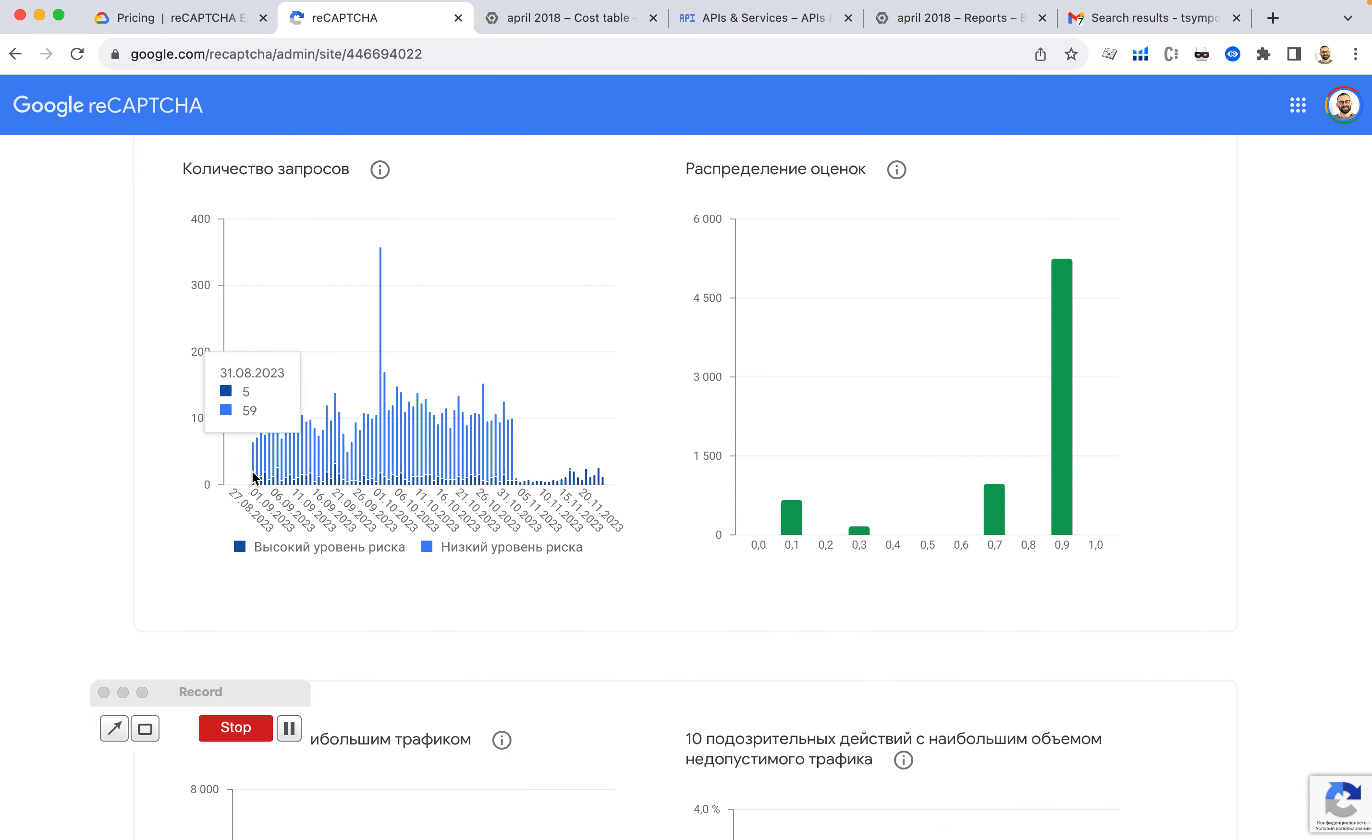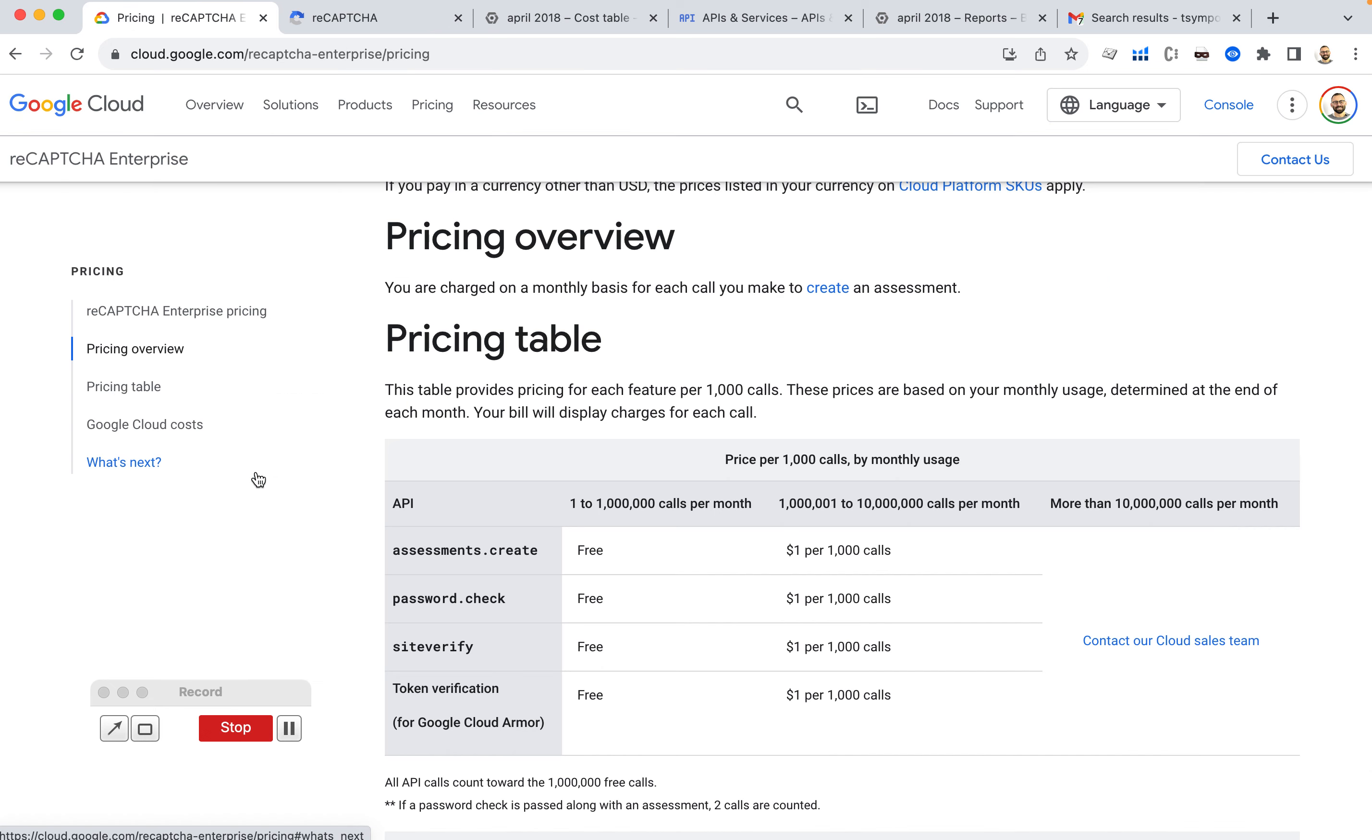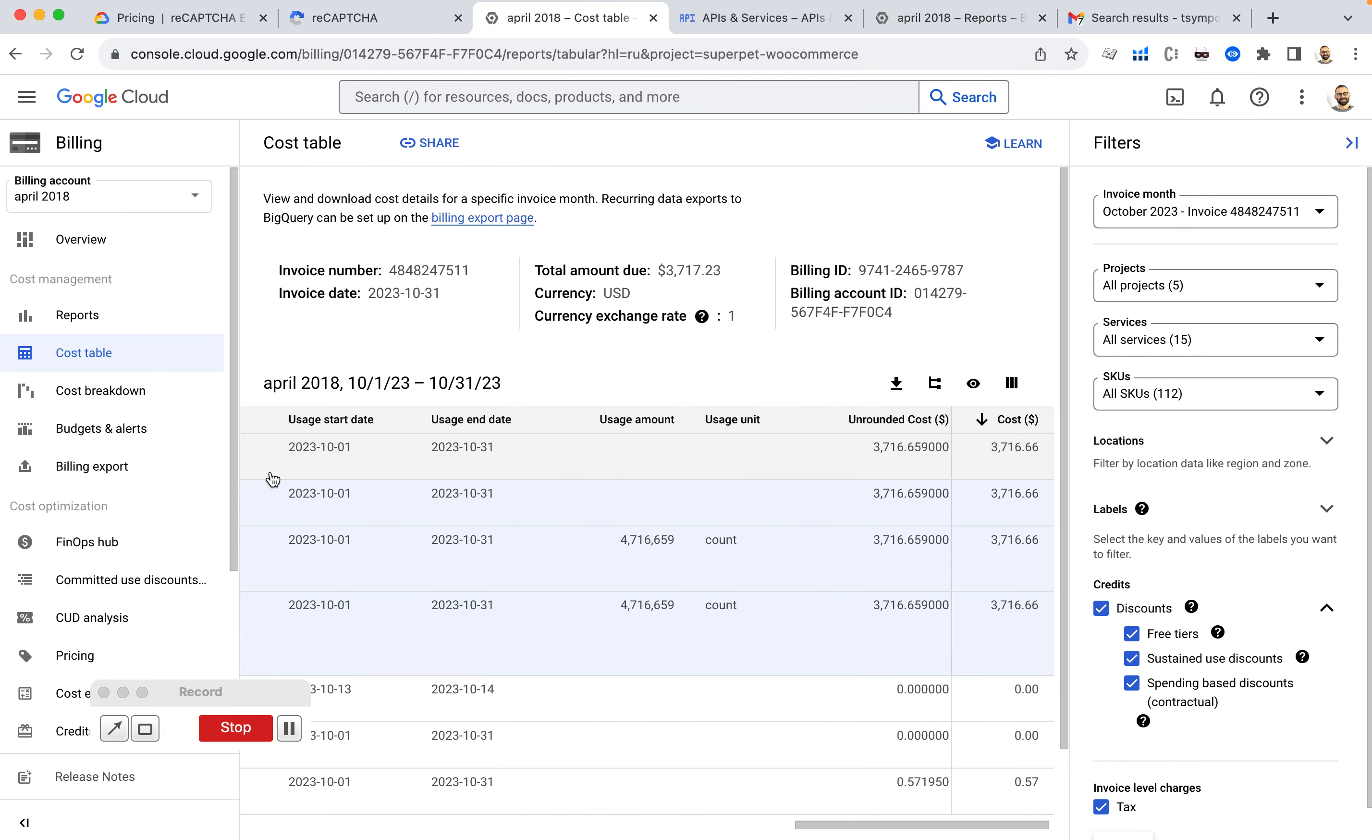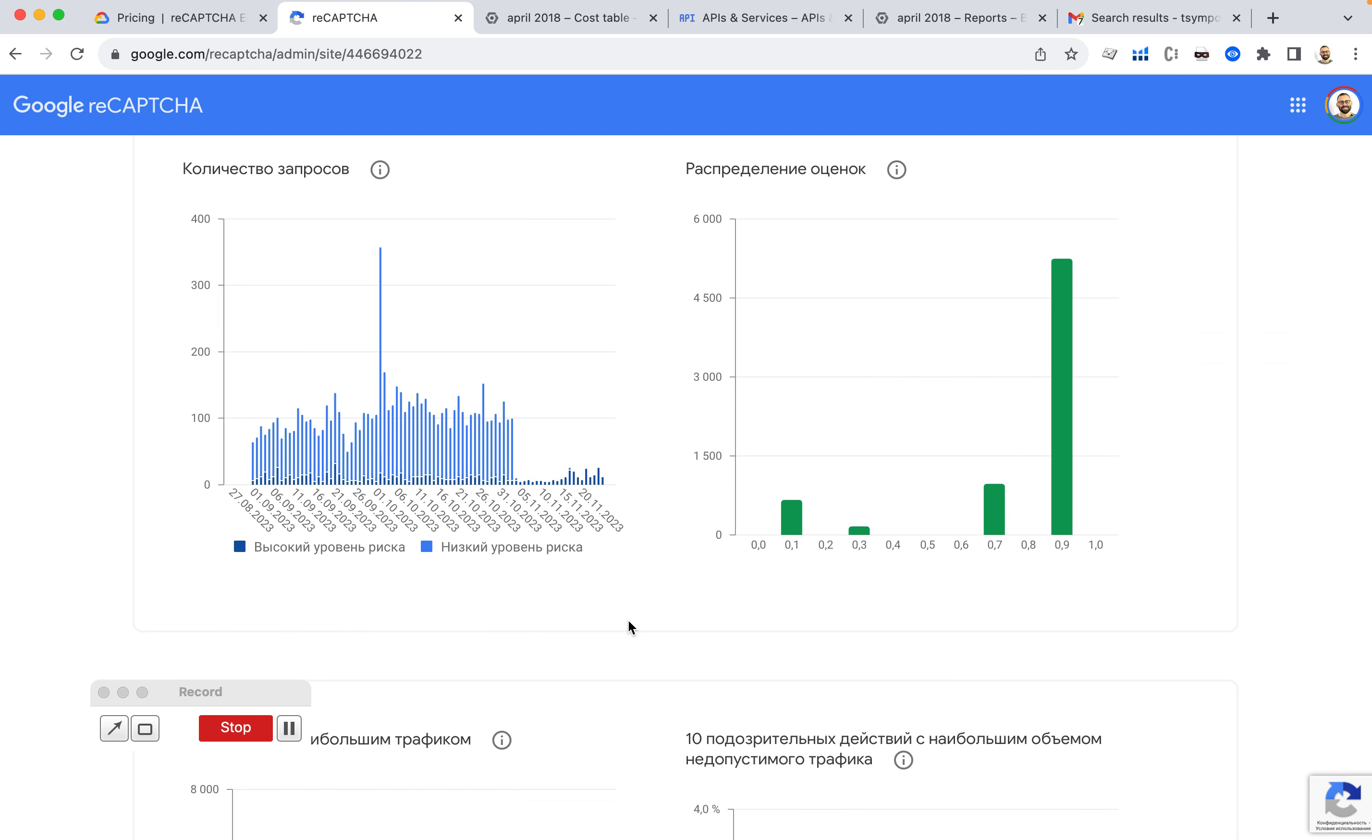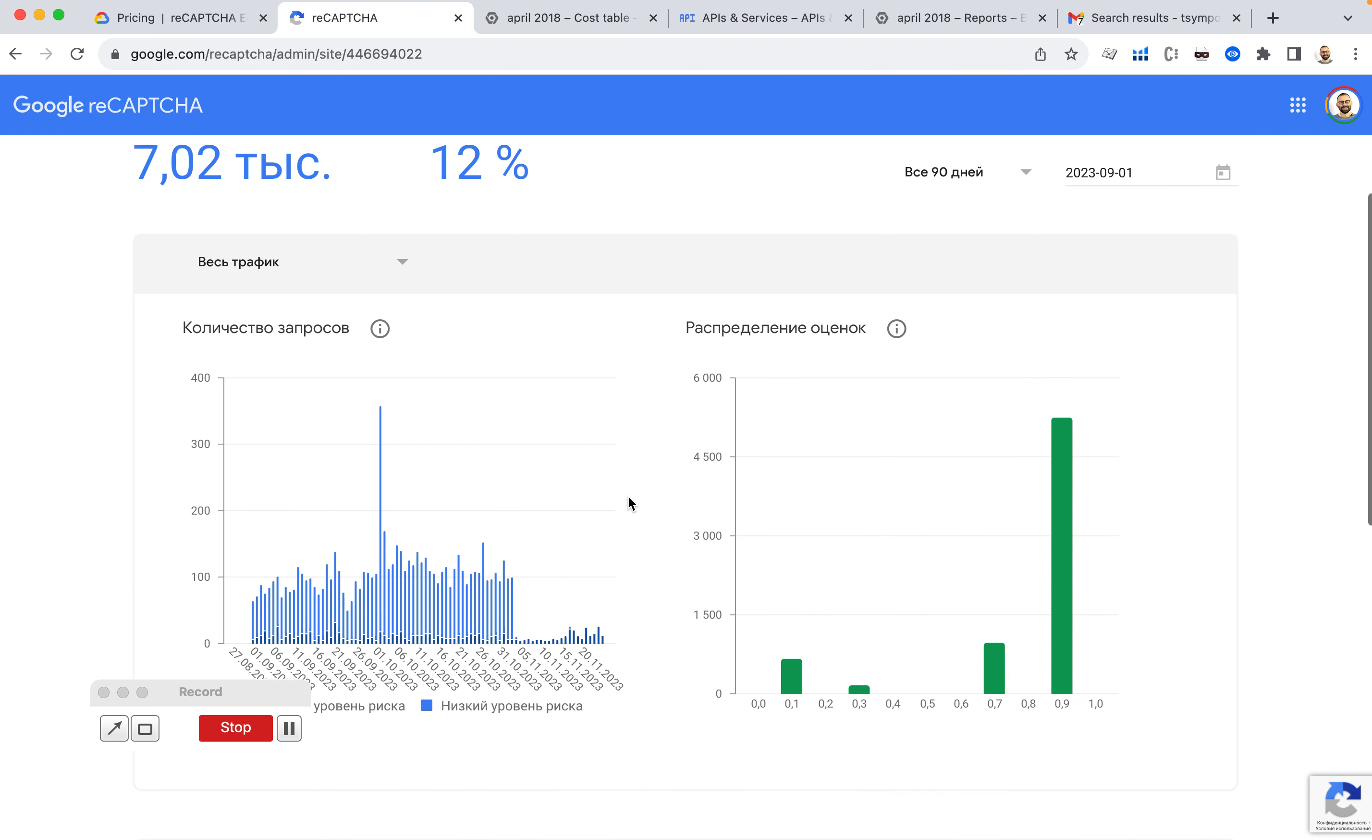So 7,000 requests in 90 days, starting from September. Where at the same time,